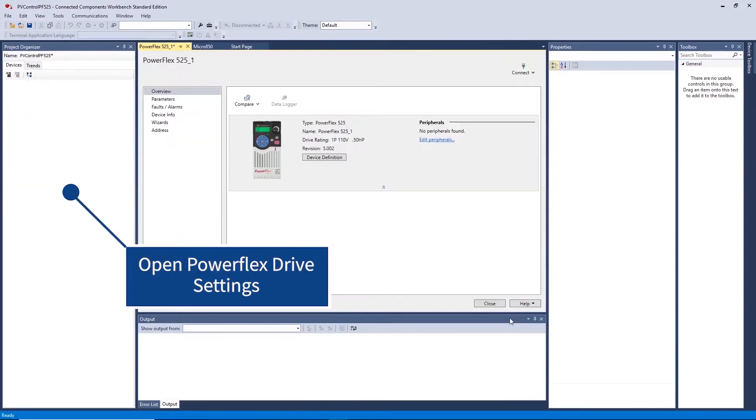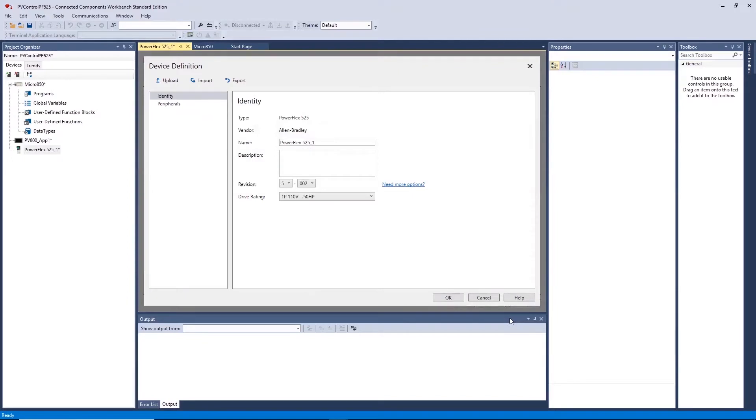Open the drive settings. Next we will configure the PowerFlex 525 drive and download the Rockwell user option to define function block to allow control of the drive via the Micro 850 controller.